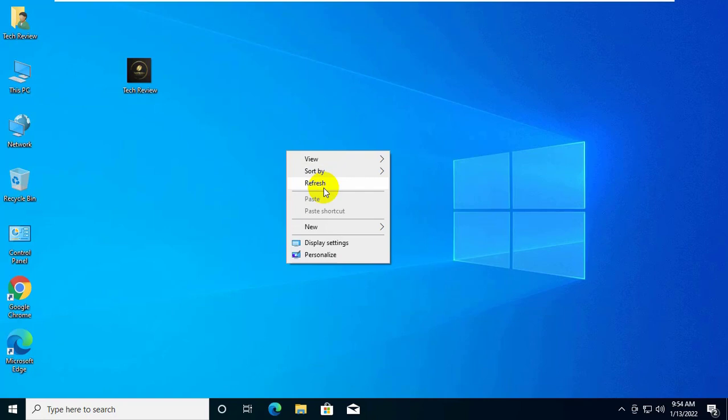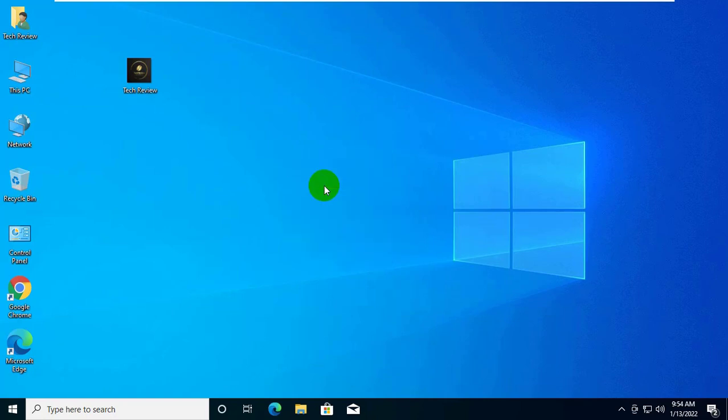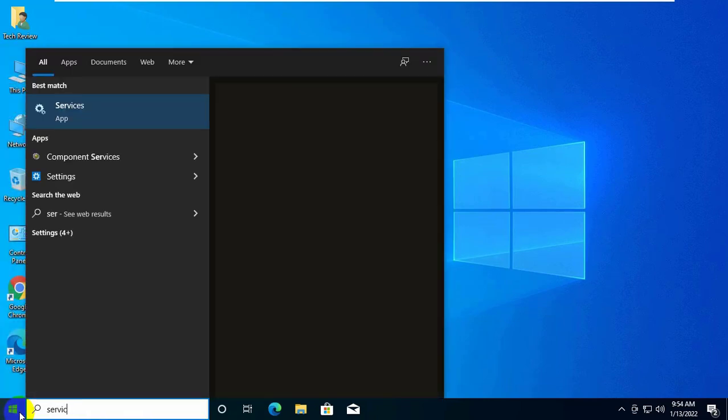For example, Photos app. At first you need to click on the start menu, type service.